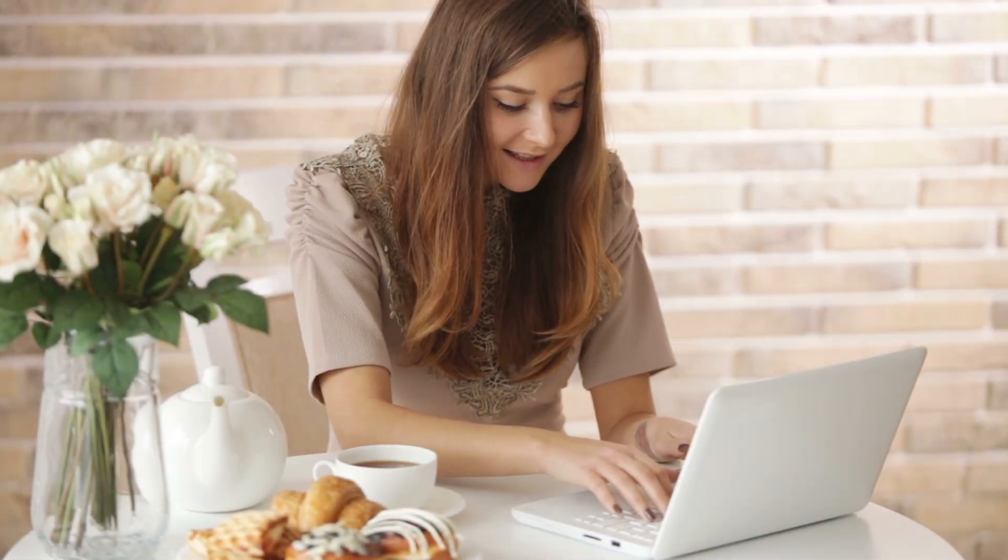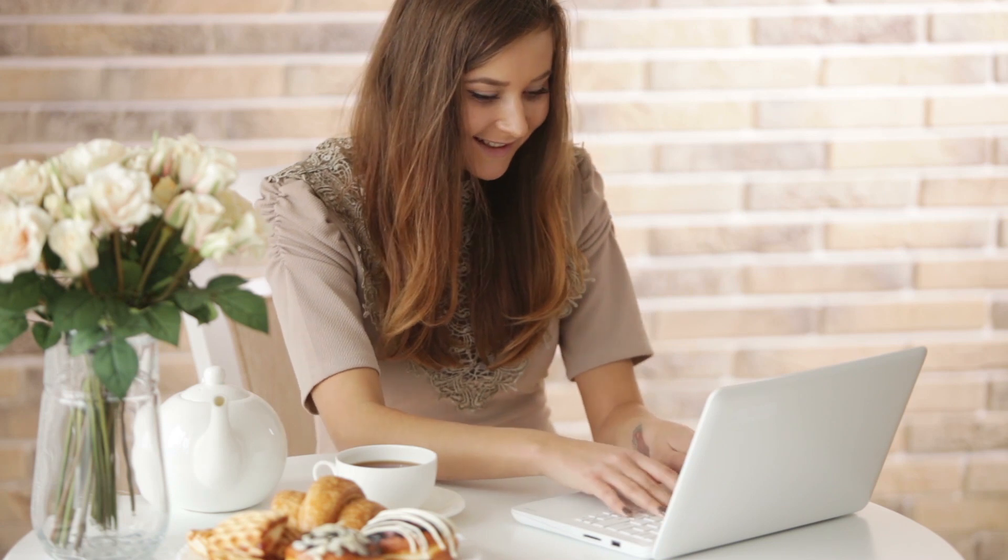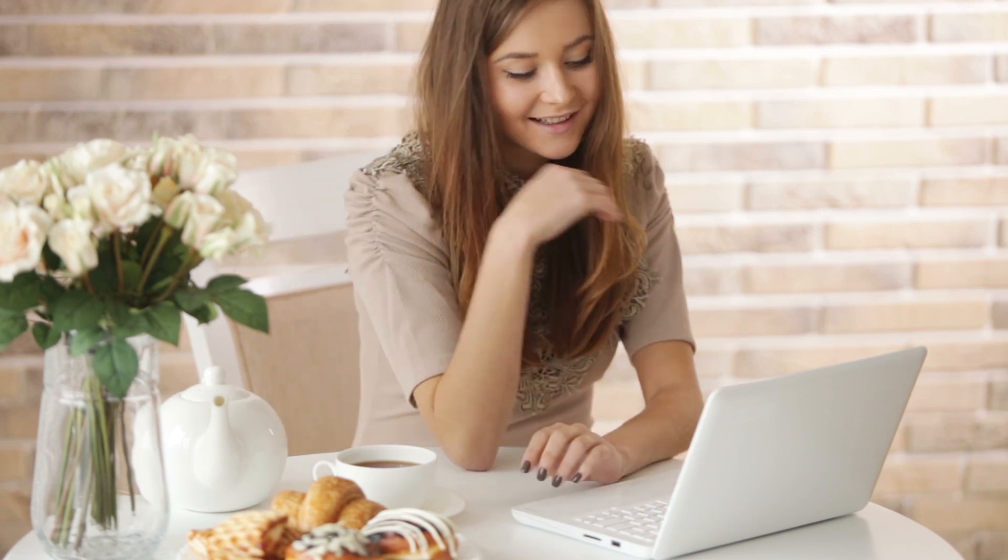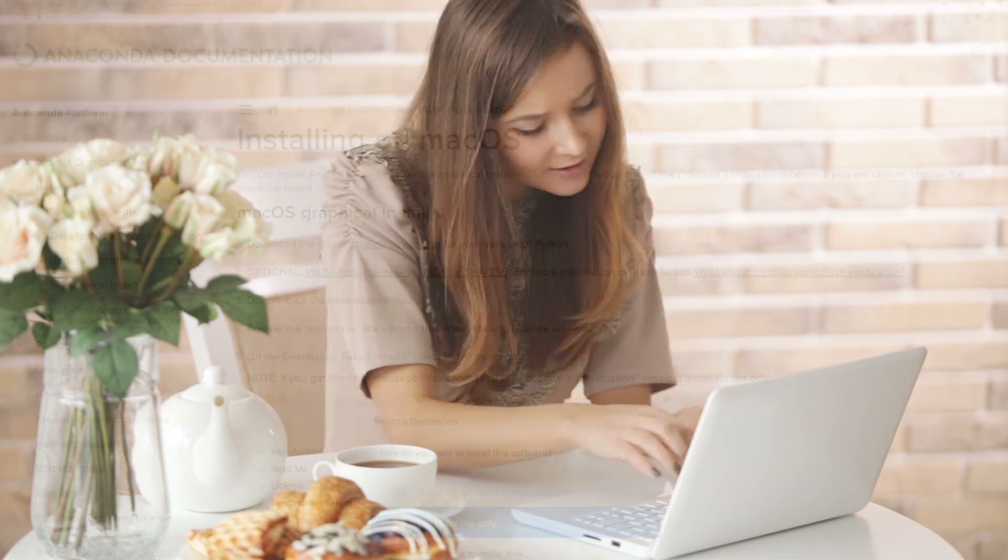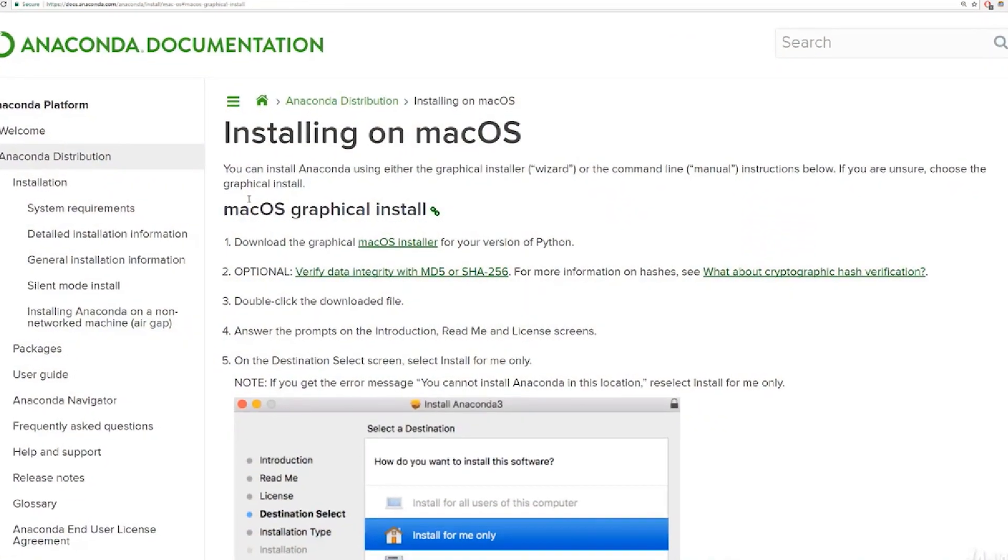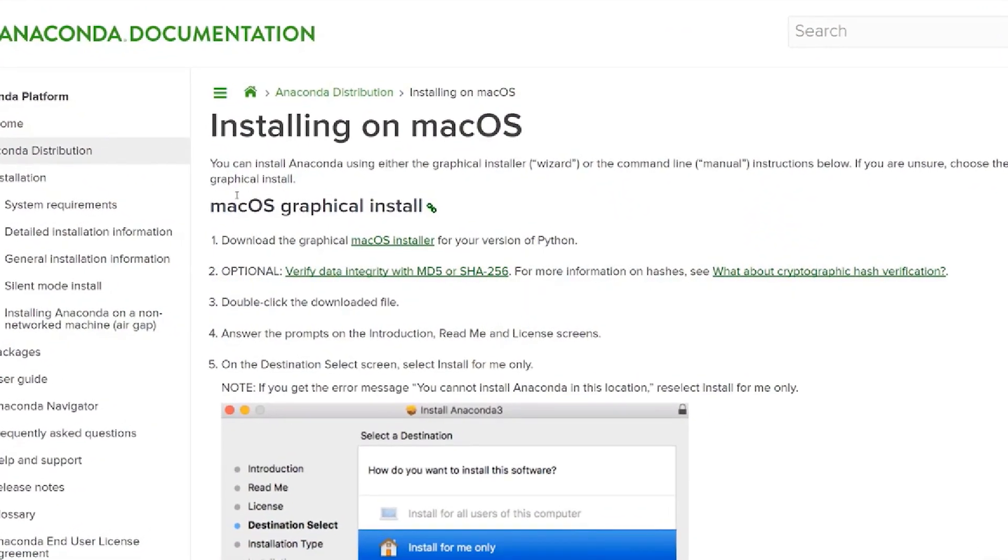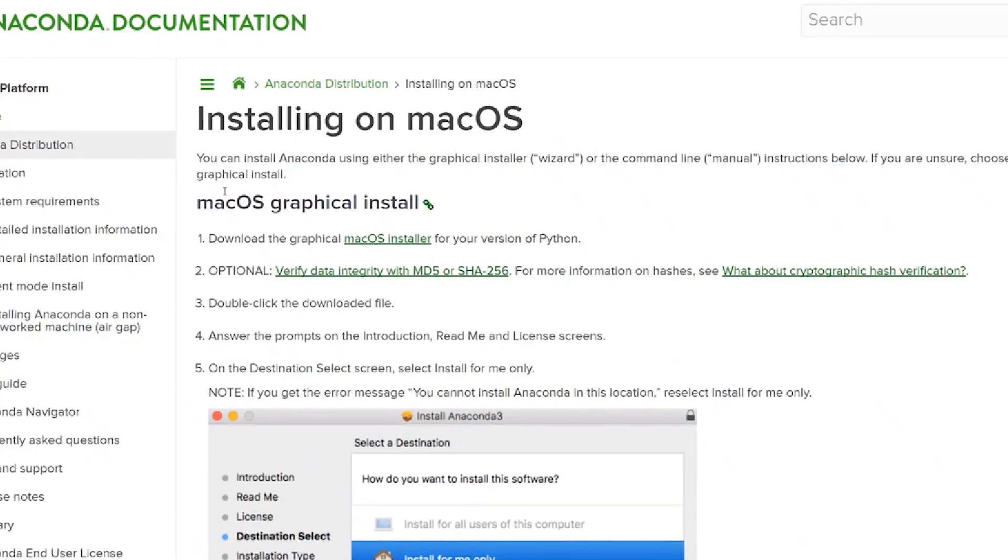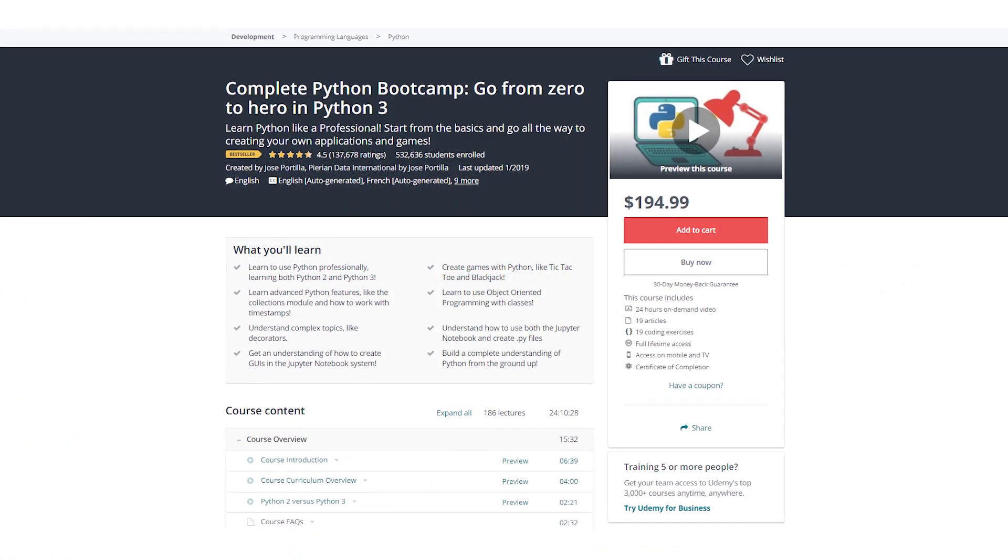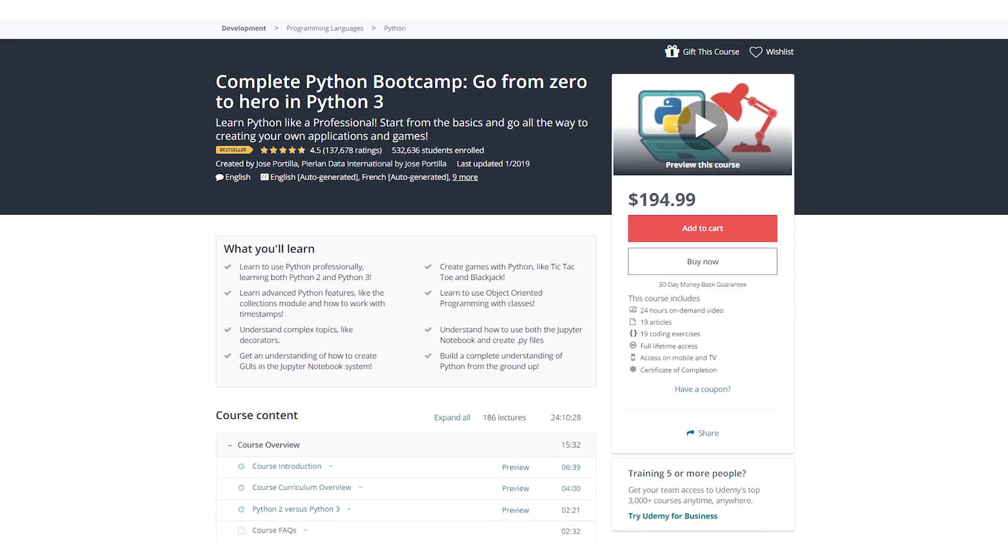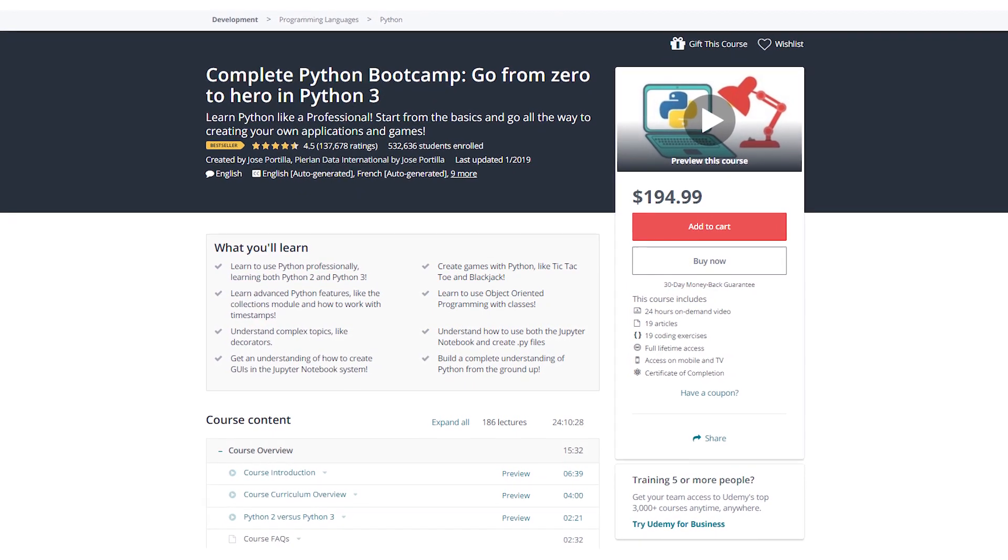This course is divided up into 20 sections with 186 lectures and will cover a wide variety of topics that will help you understand and learn how to use Python professionally, such as command line basics, installing Python, running Python code, strings, lists, dictionaries, tuples, sets, number data types, print formatting, functions, and scopes.